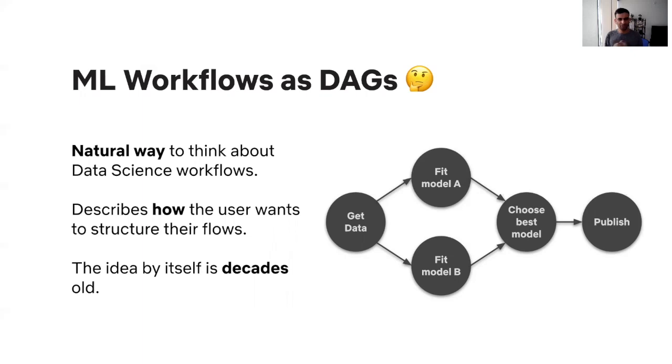This concept of a DAG, its utility is predominantly in helping data scientists organize their work conceptually.